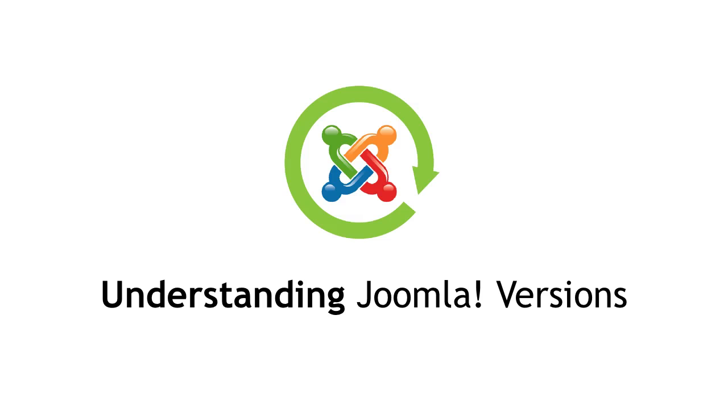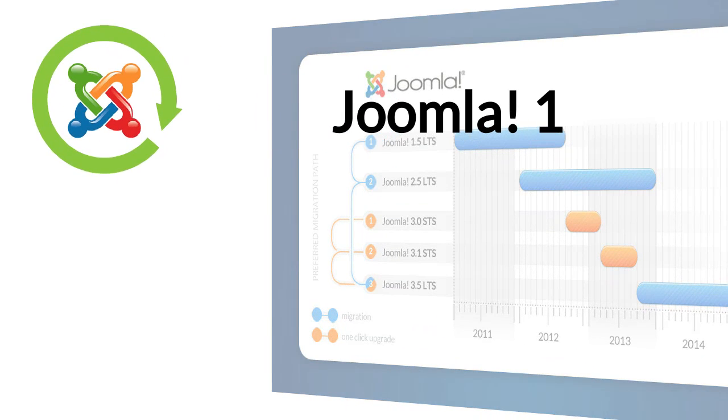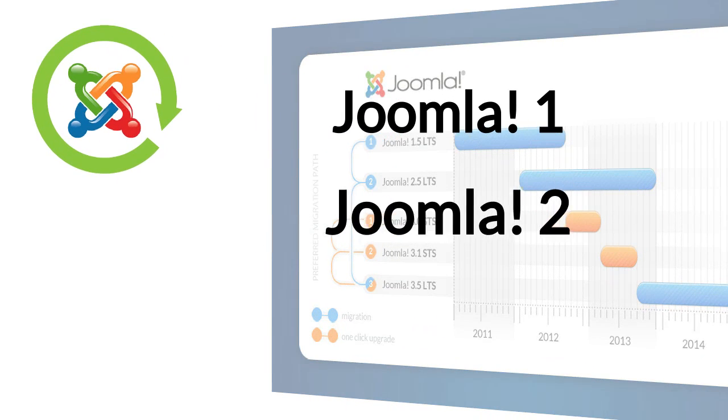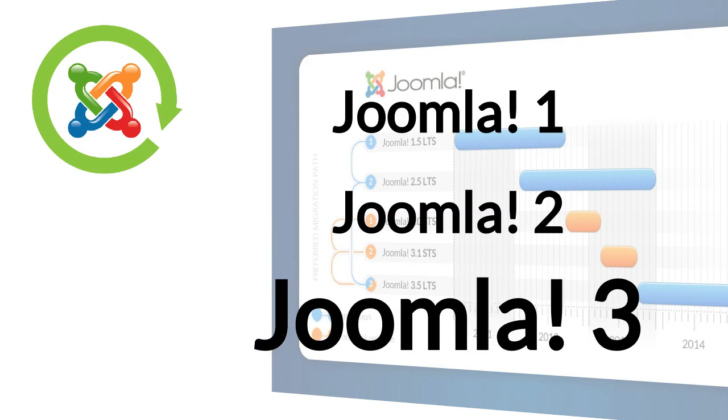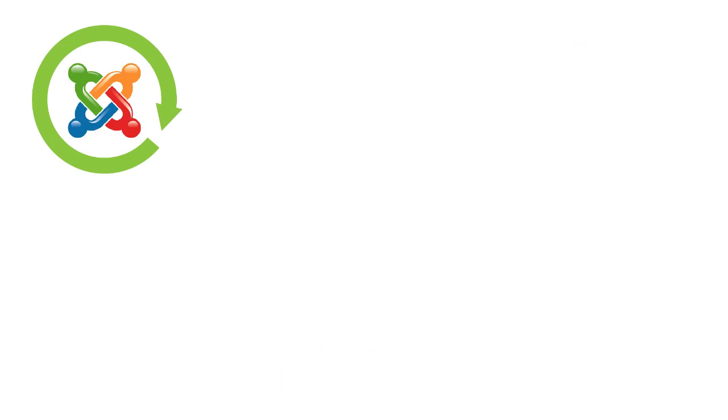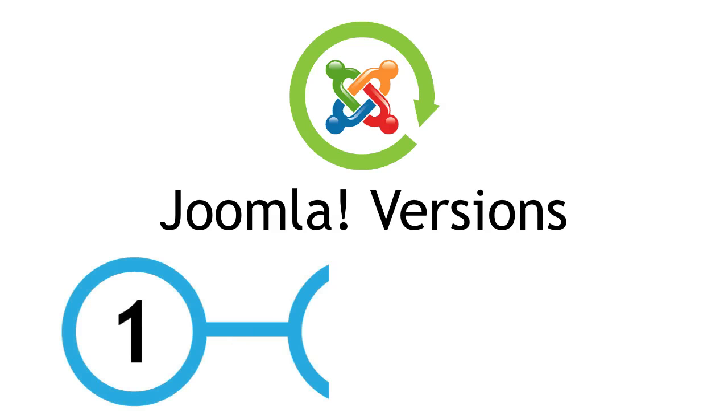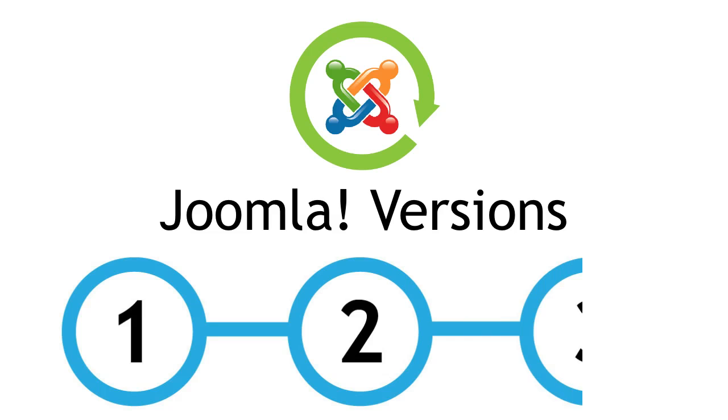Let me take two minutes of your time to help you understand Joomla versions. Understanding Joomla versions and when updates come out is as easy as 1, 2, 3.